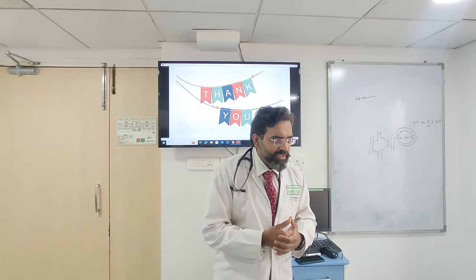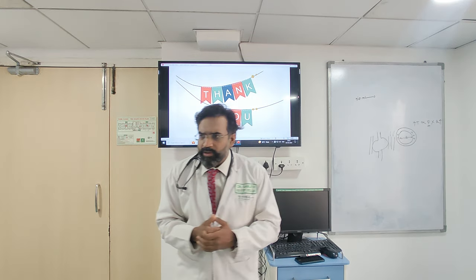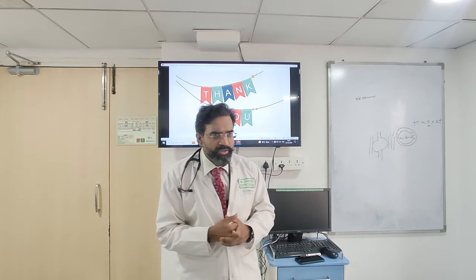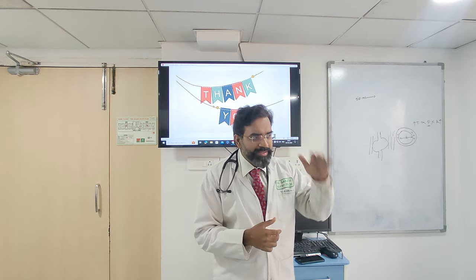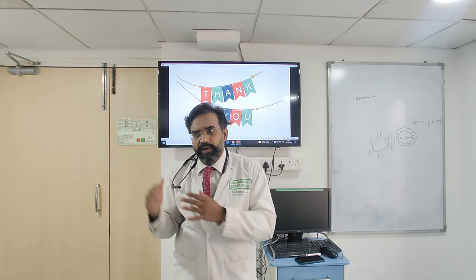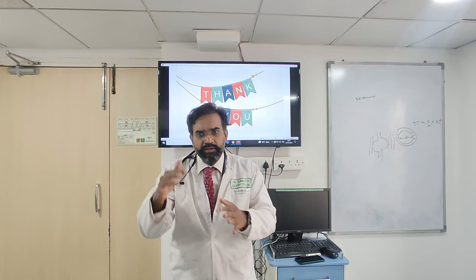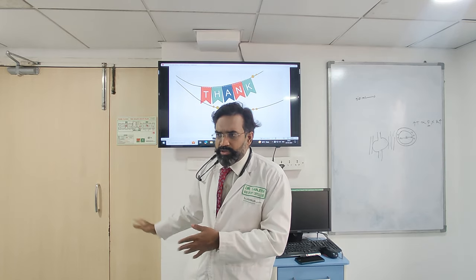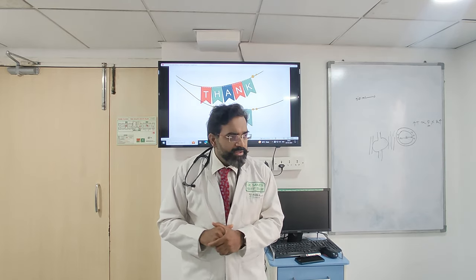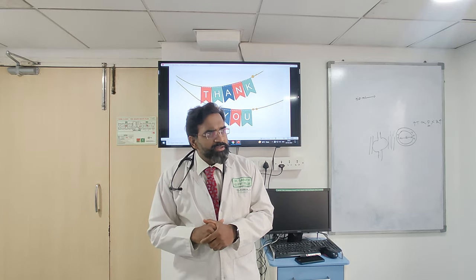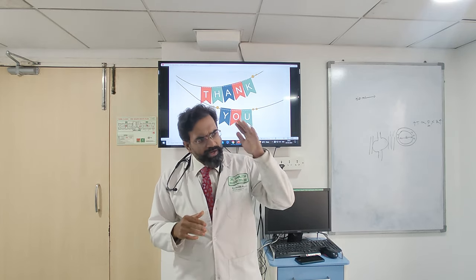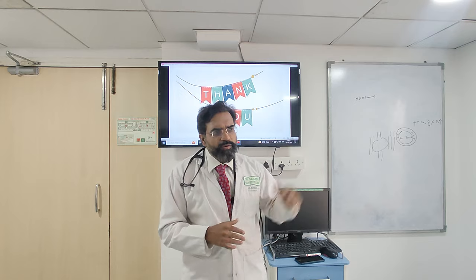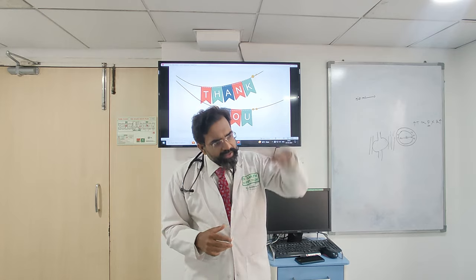How ATLS came about is very interesting. Dr. Steiner was an orthopedic surgeon who used to fly planes. One day he was flying over Nebraska with his wife and three children. At that time, there was nothing like ATLS. His plane crashed.